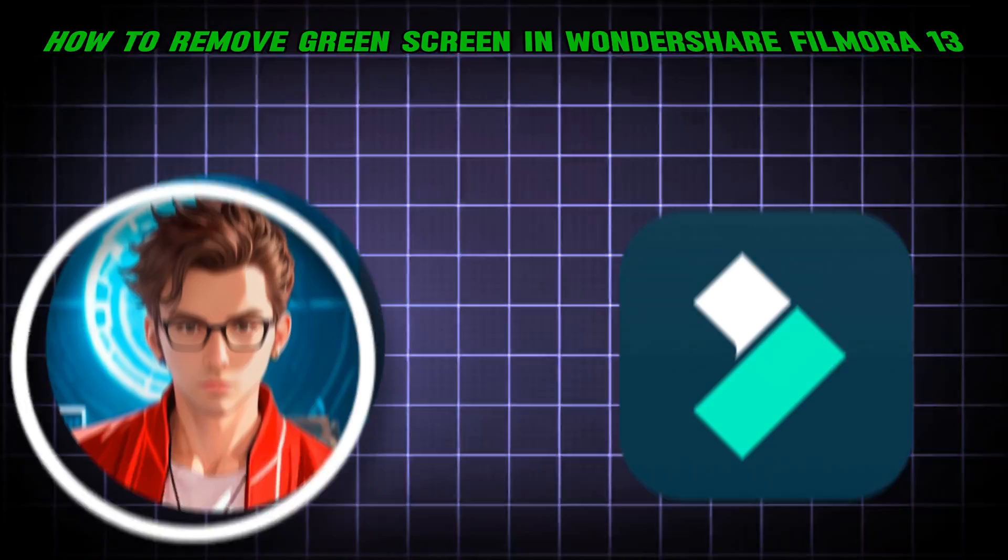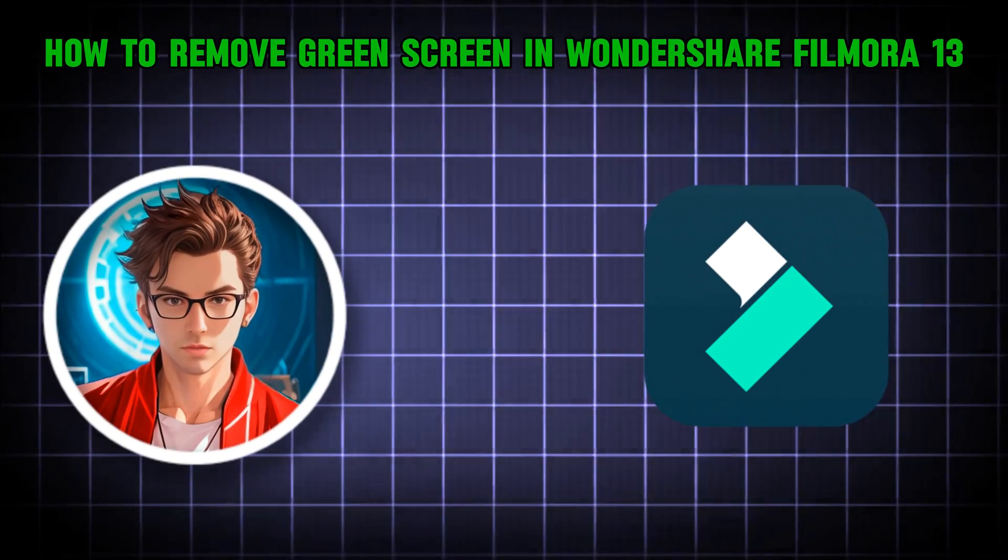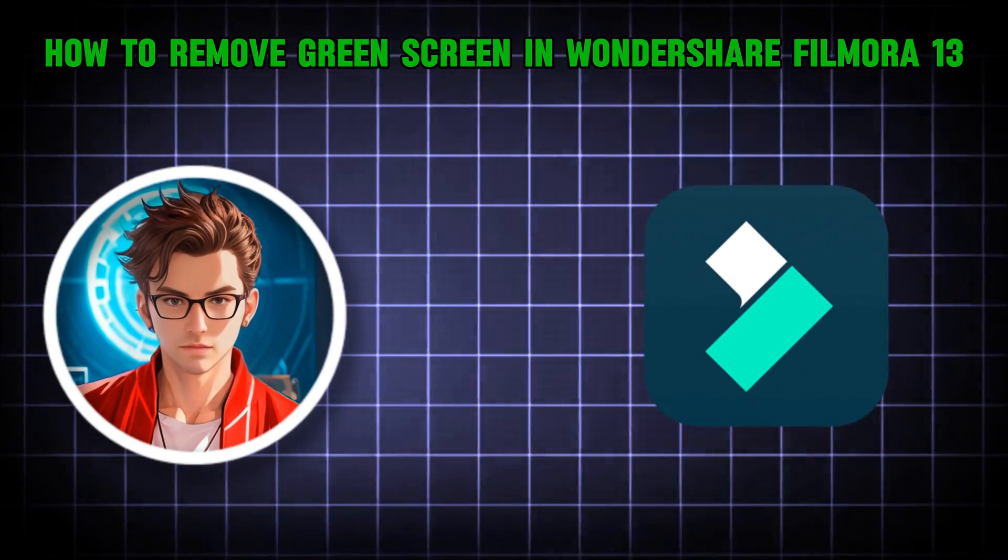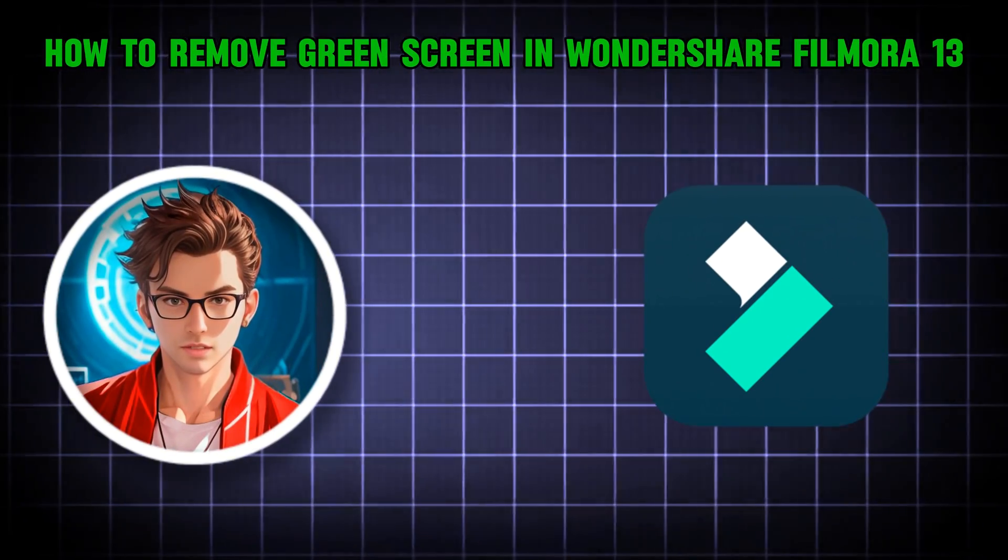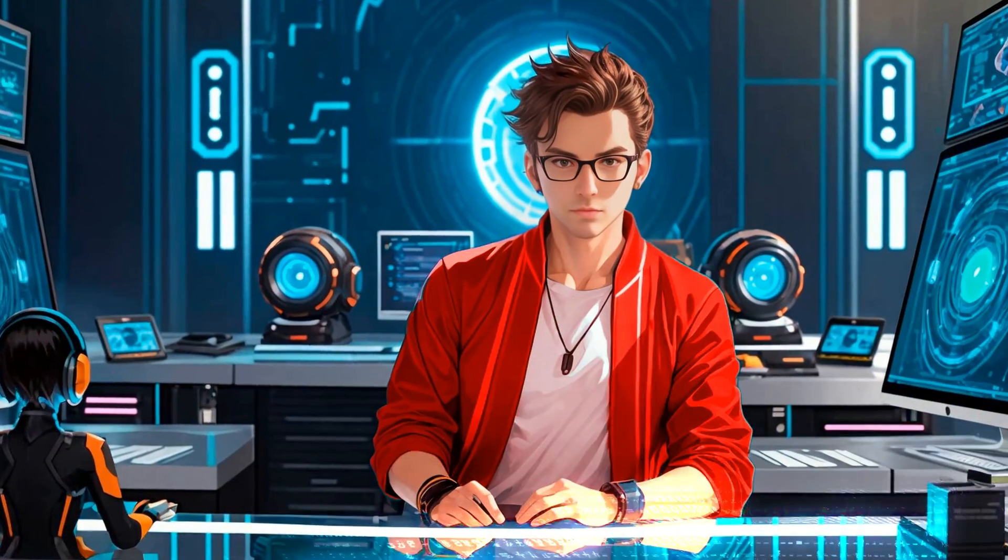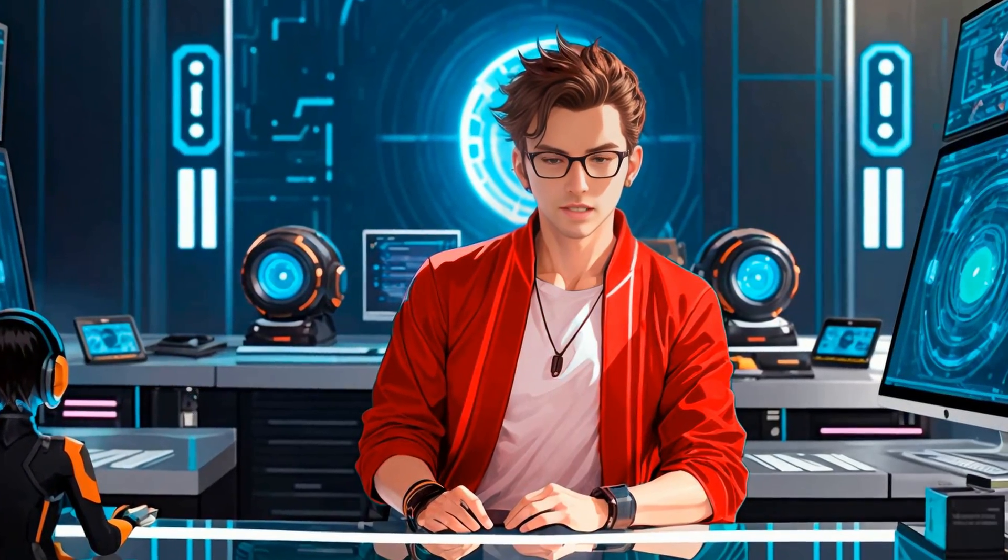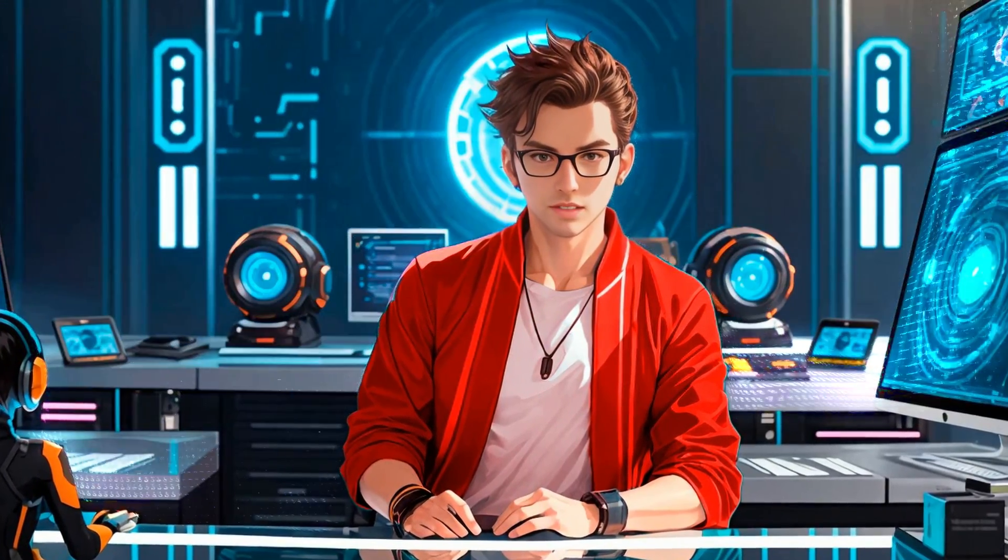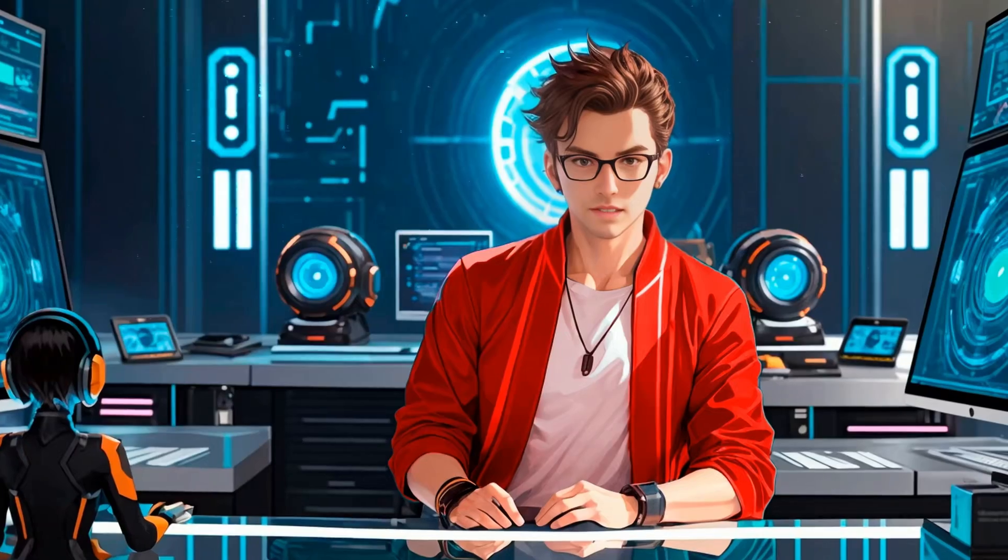In this video, I'm going to show you how to remove the green screen using Wondershare Filmora 13. Plus, I'll show you some extra tips so you can remove the background even if there is no green screen. Let's get started.